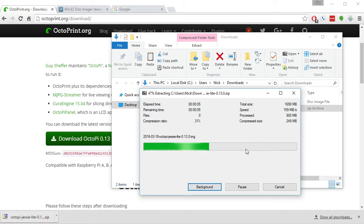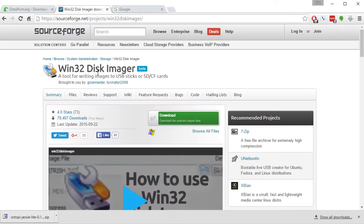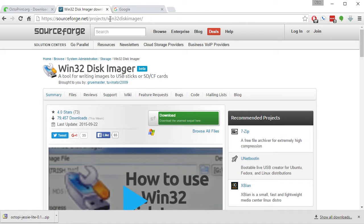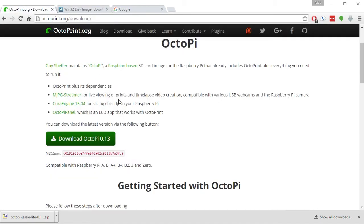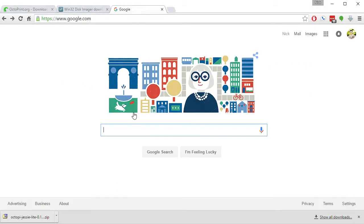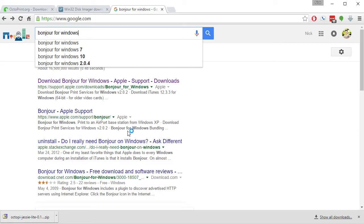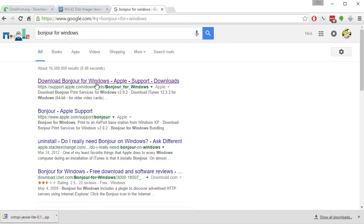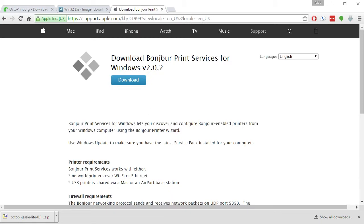While that's downloading, there are a couple of other pieces of software that you will need to use. Download win32diskimager from sourceforge.net/projects/win32diskimager for anybody running Windows. If you're running Mac, there are instructions on the OctoPrint and OctoPi website that will help you install the image file on your micro SD card. Do a search for Bonjour for Windows and install Bonjour on your Windows-based computer. You don't really have to do this step, but it makes it easier to log into the Raspberry Pi later on if you do.